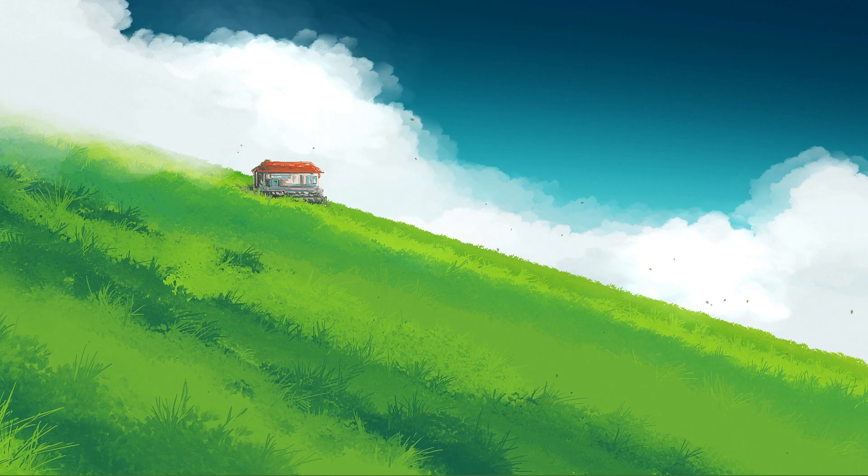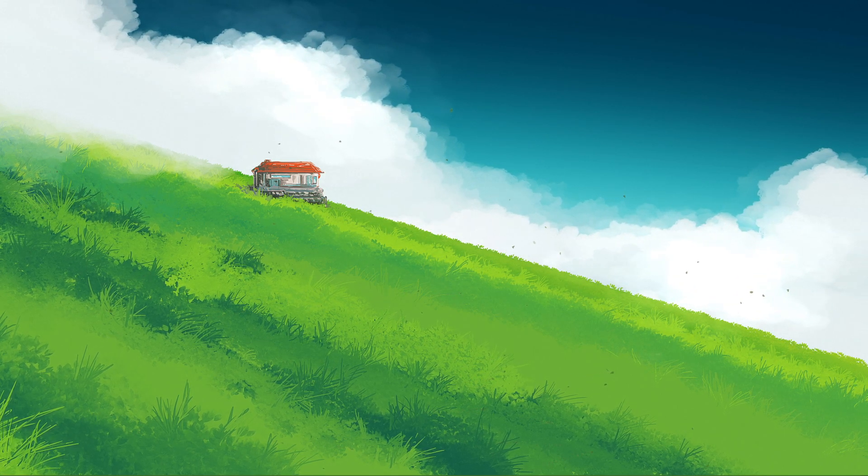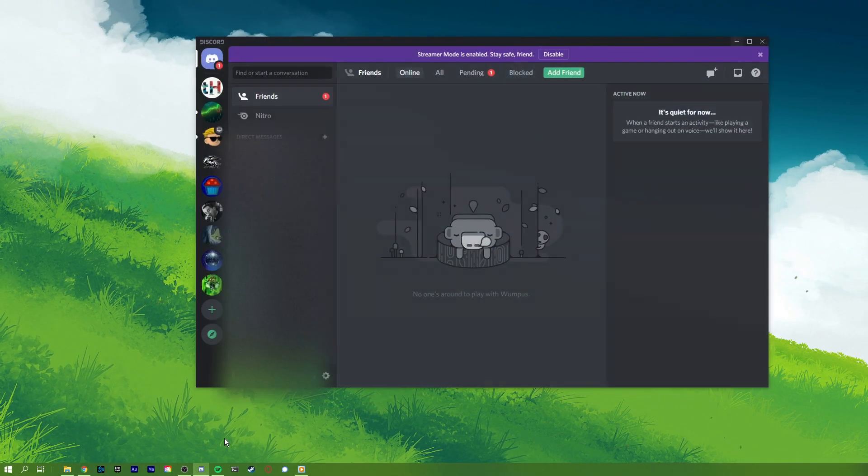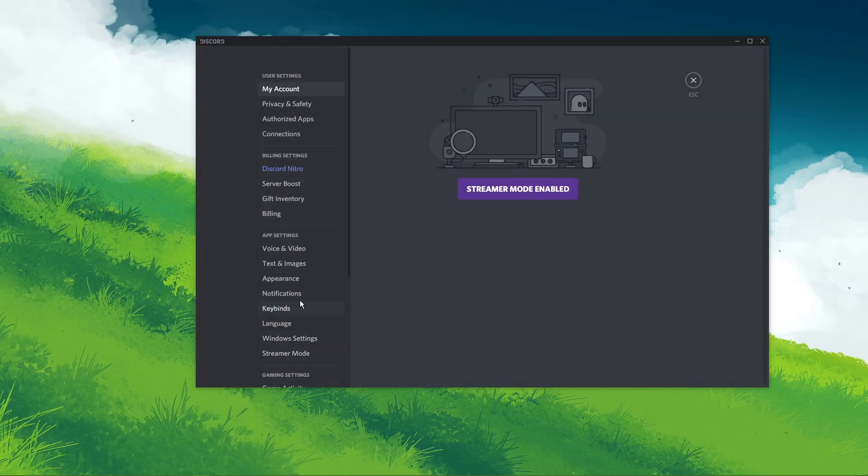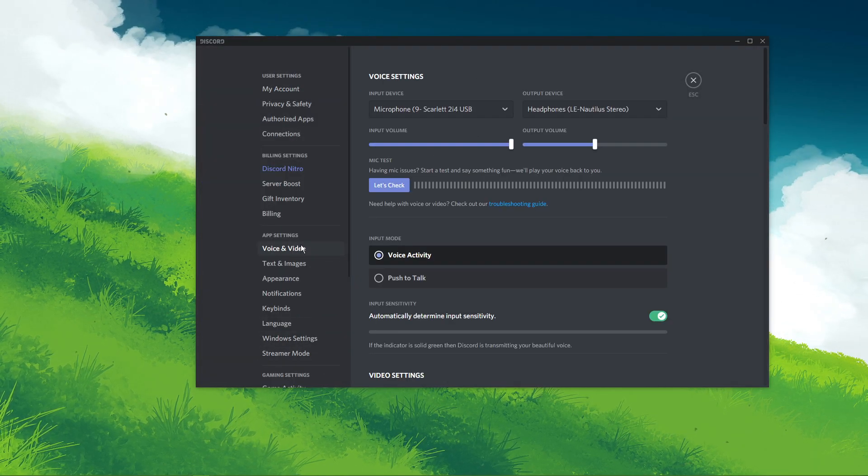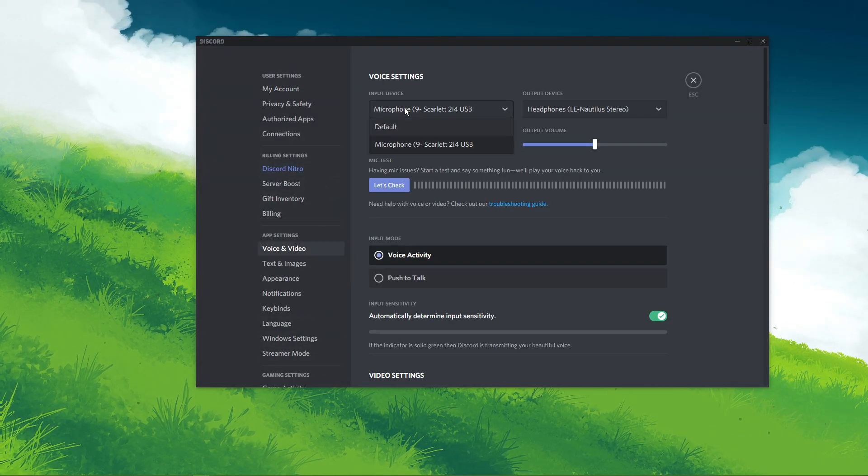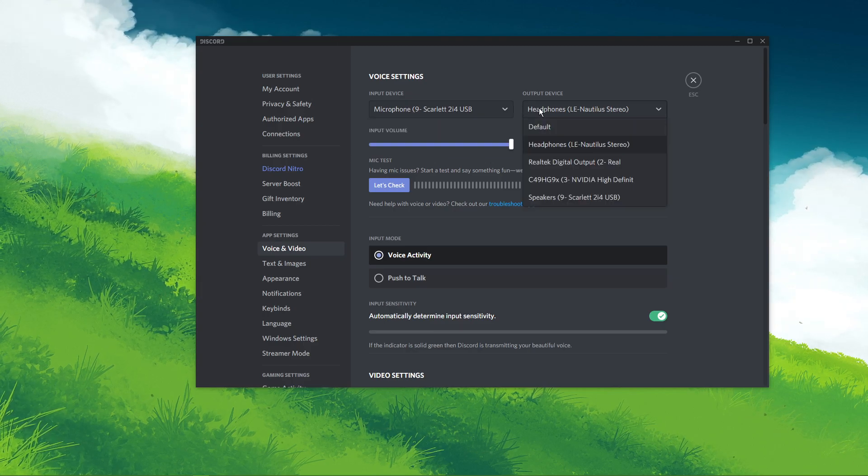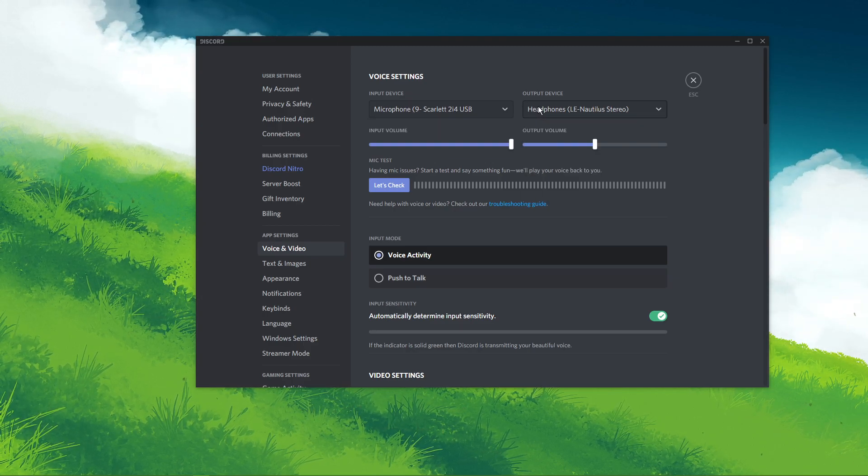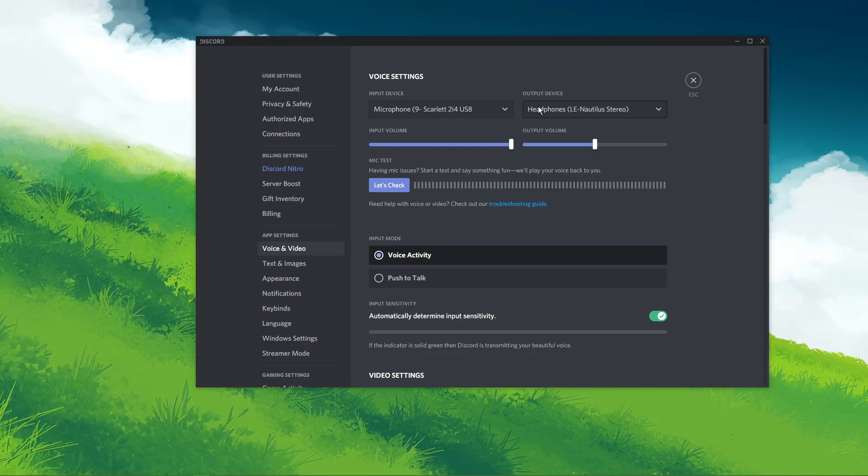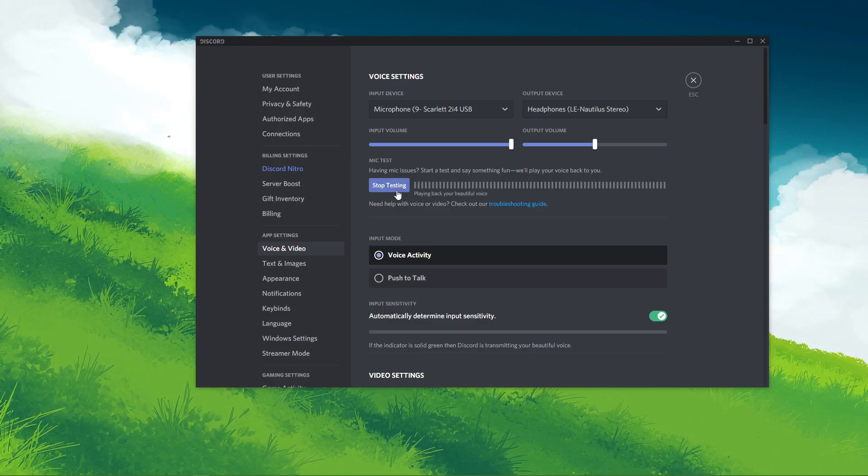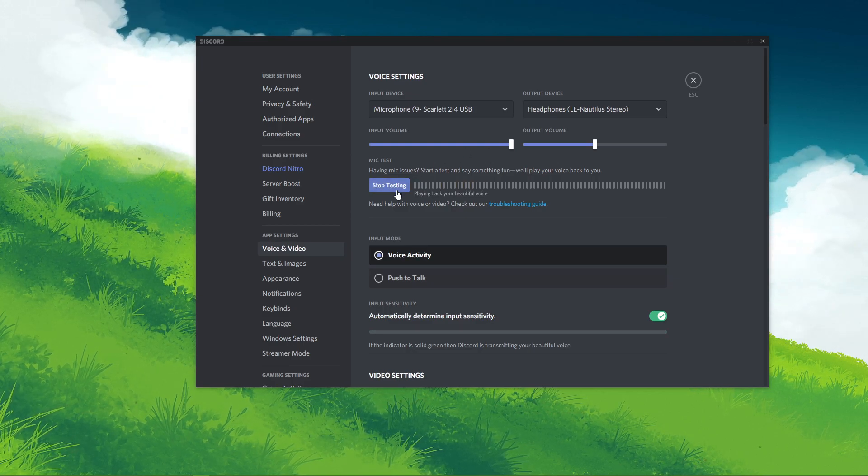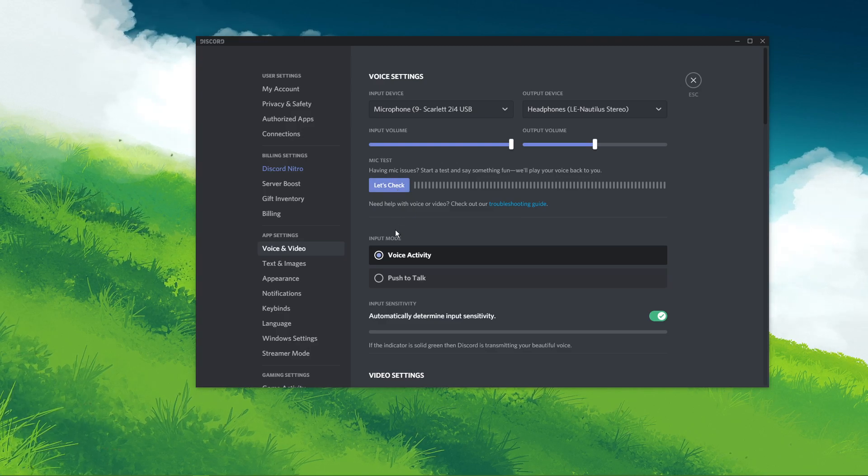You can now close this window and open up Discord. From here, navigate to your user settings, and under Voice and Video, make sure that the input and output device is set to your default device. Make sure to test your mic's input level using the integrated mic test, and adjust your volume using this input volume slider.